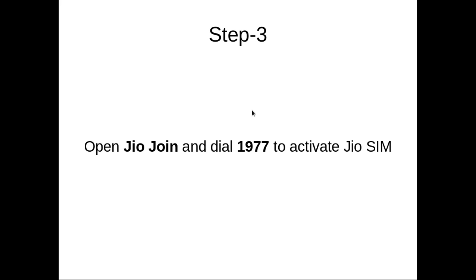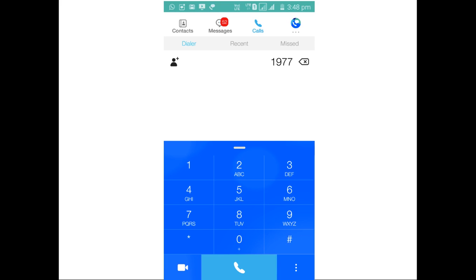Step 3: Open your Jio Join App and dial 1977 to activate your Jio SIM. So this is the Jio Join App, you have to dial 1977 and complete the televerification. After televerification, you will be able to access 4G.